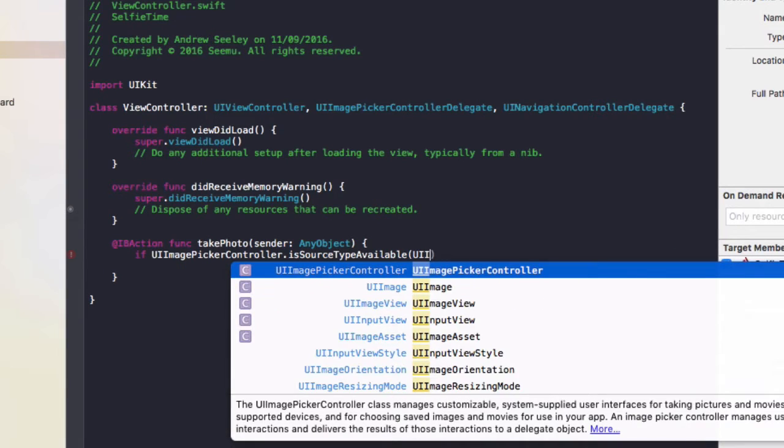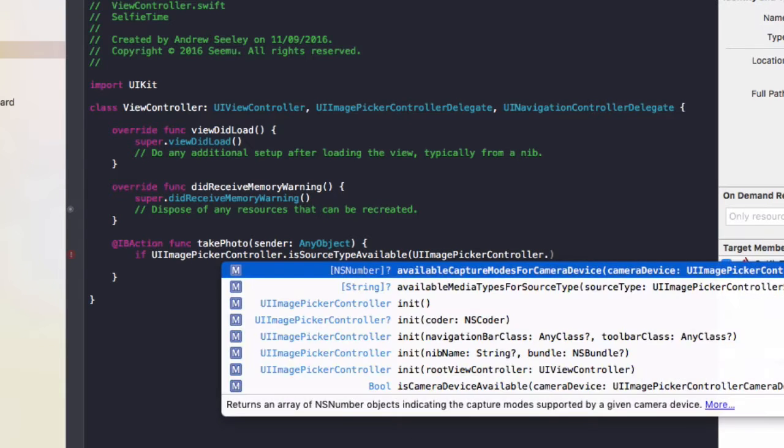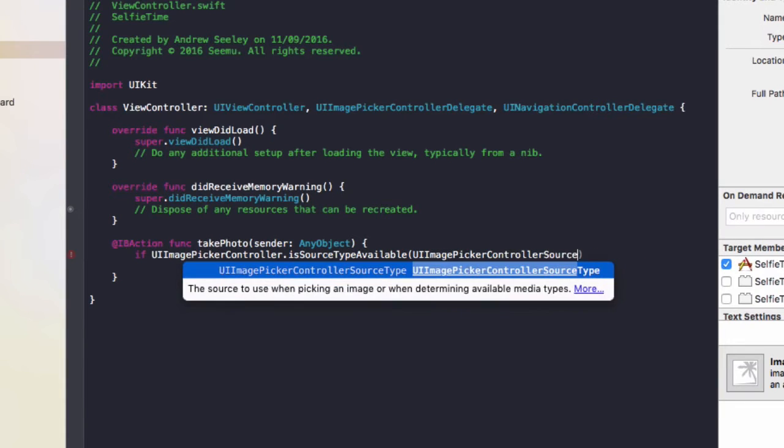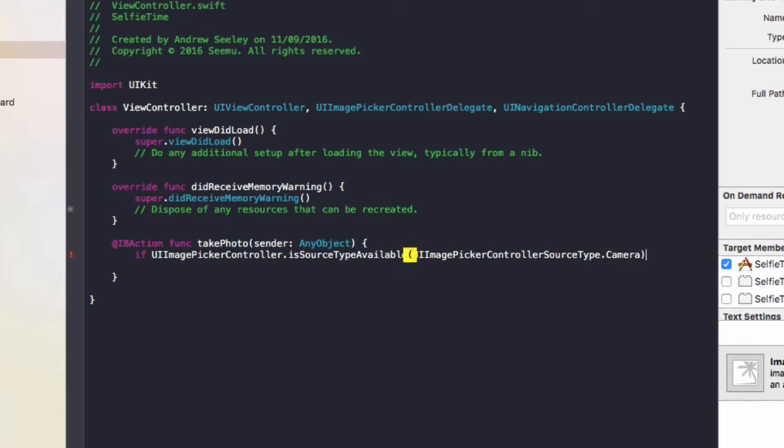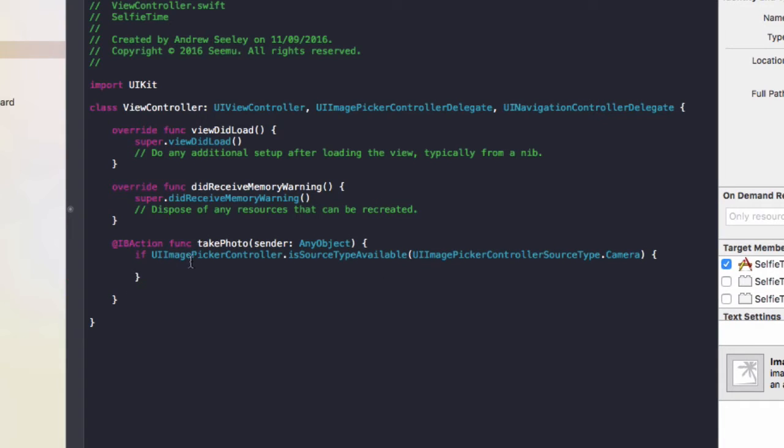UIImagePickerController.SourceType.camera. And if that is available, this means that we can access